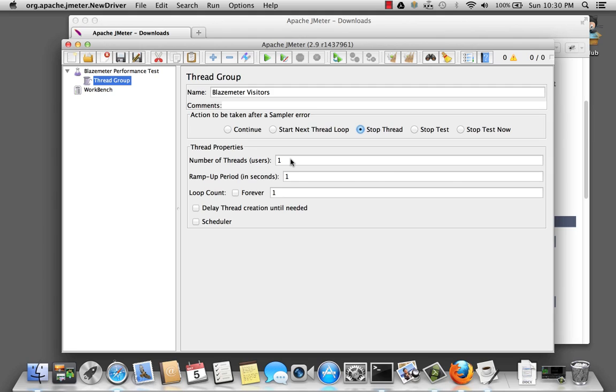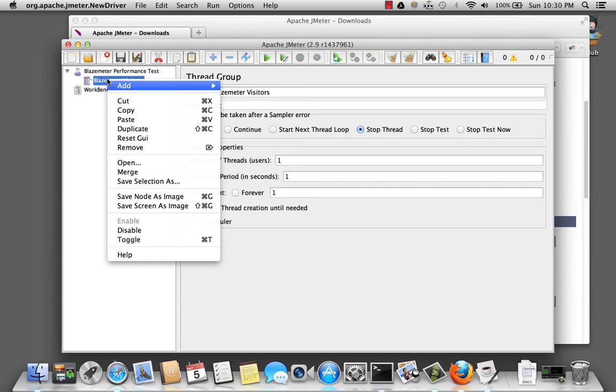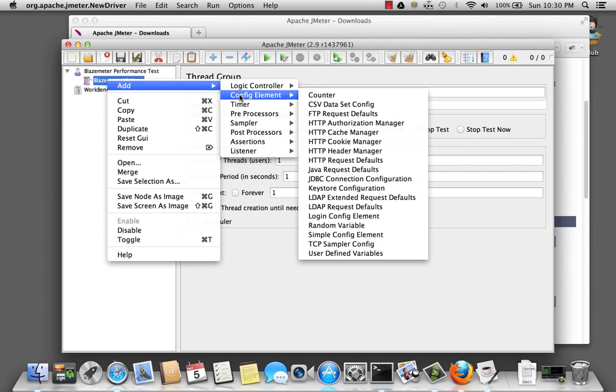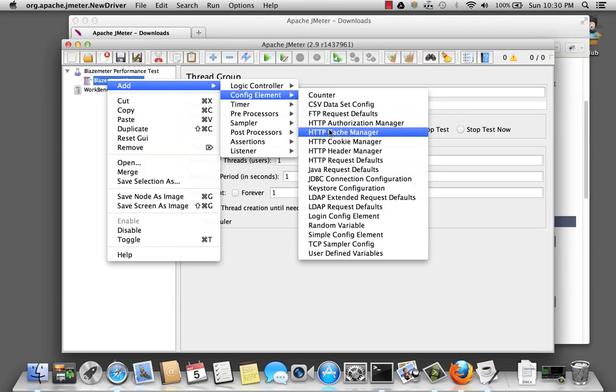Since we want our users to simulate what our real user would use when it goes against the website, there are two additional elements we want to add. So right-click on thread group. And we're going to hit a config element. And then we're going to select the cache manager.